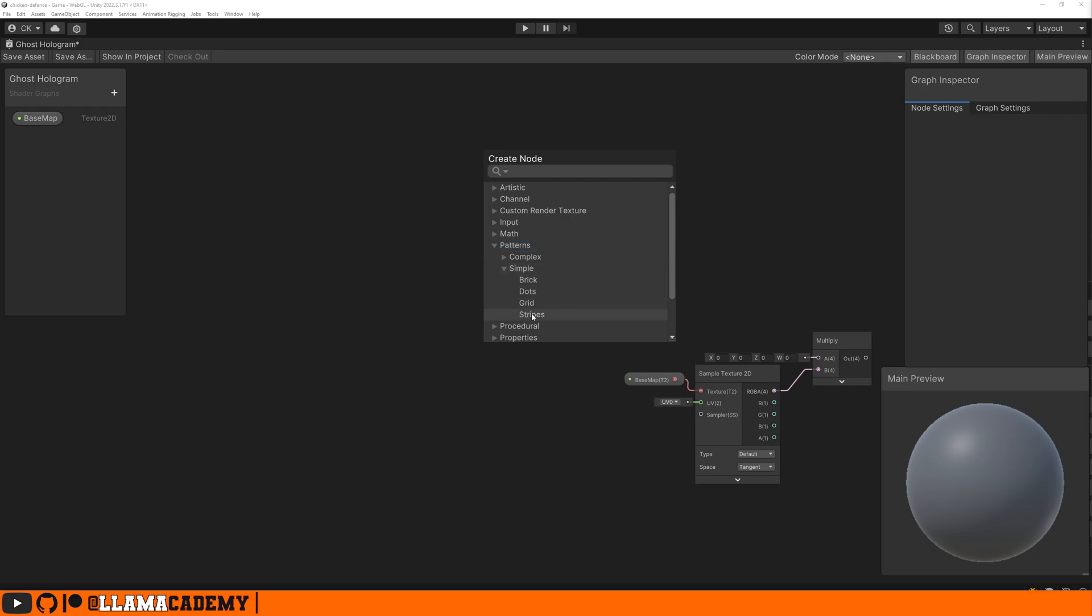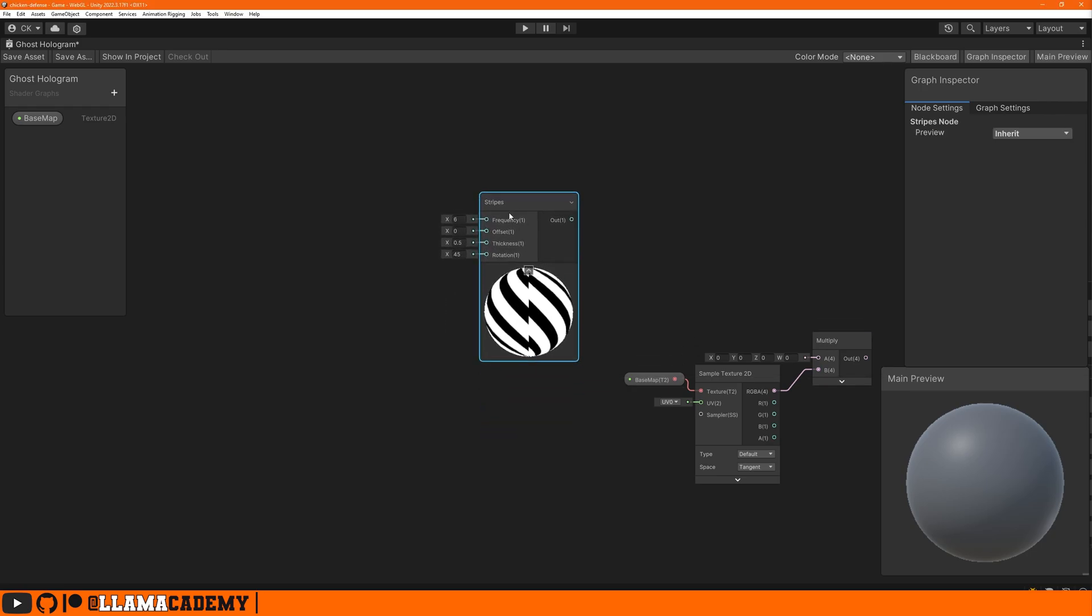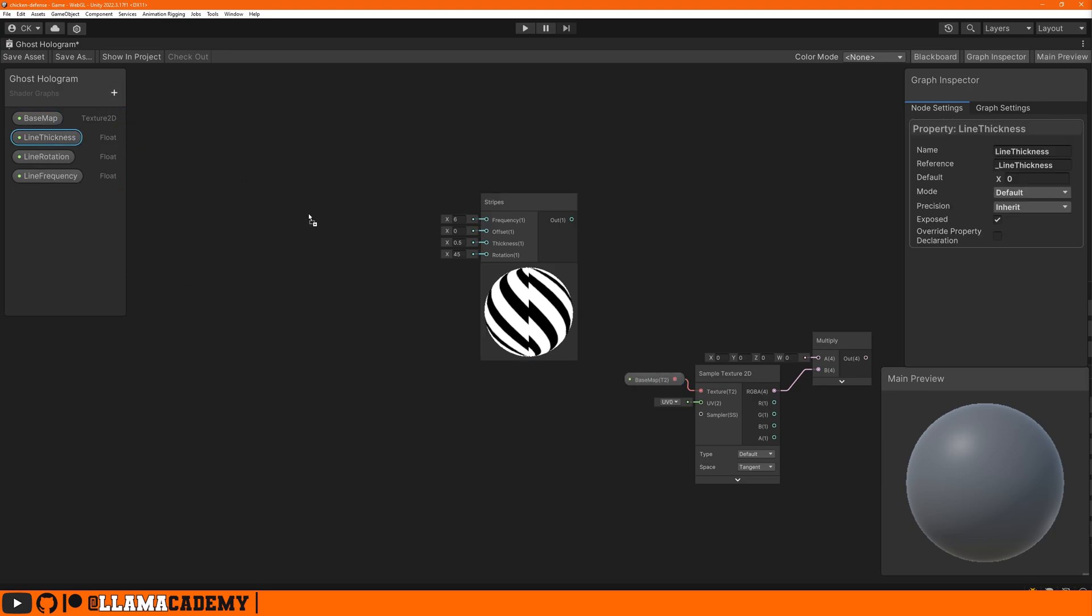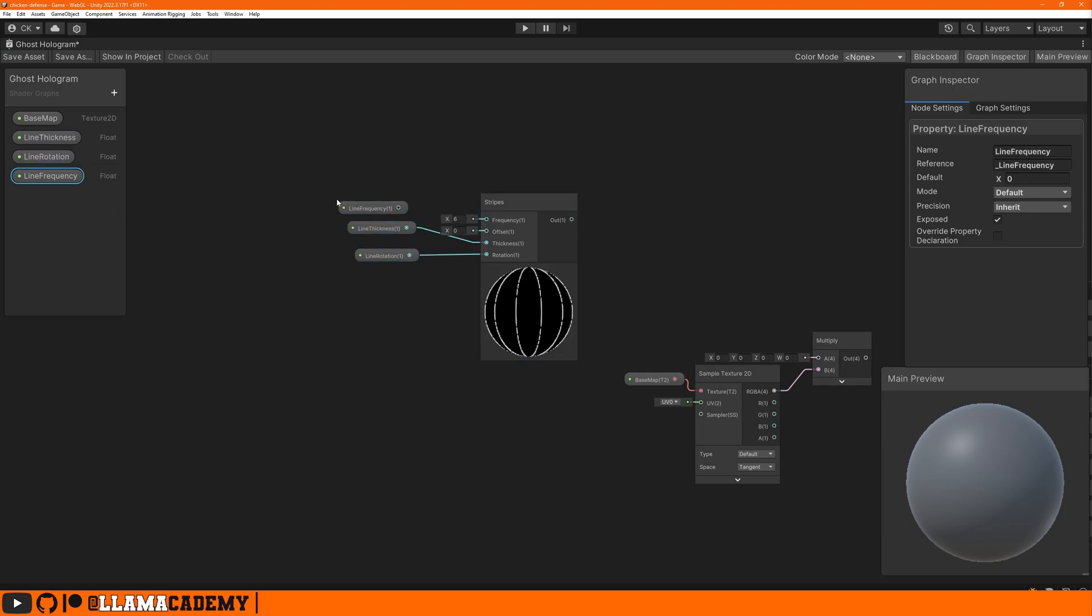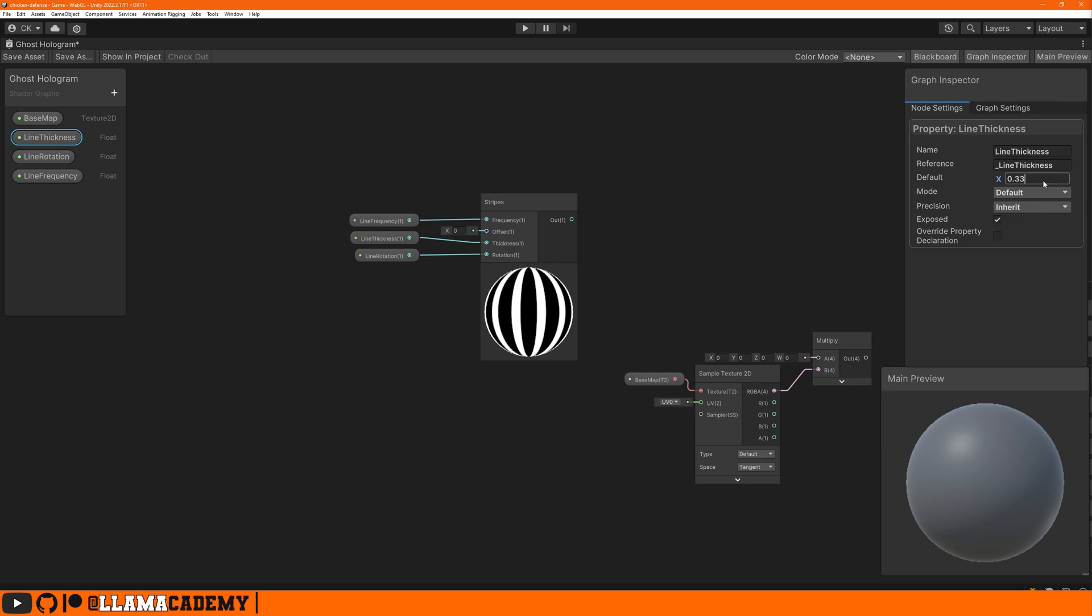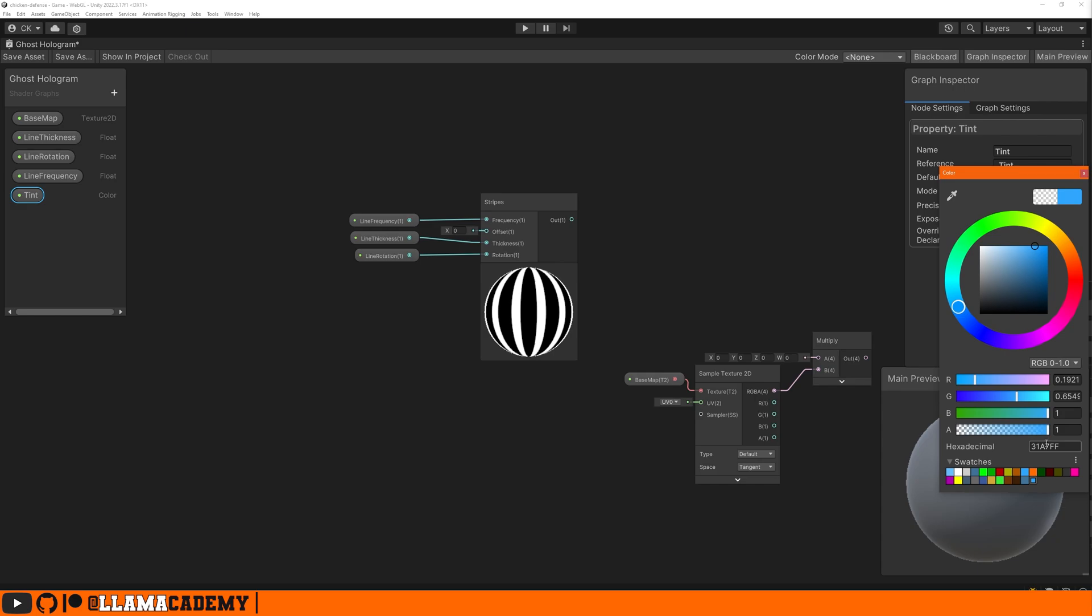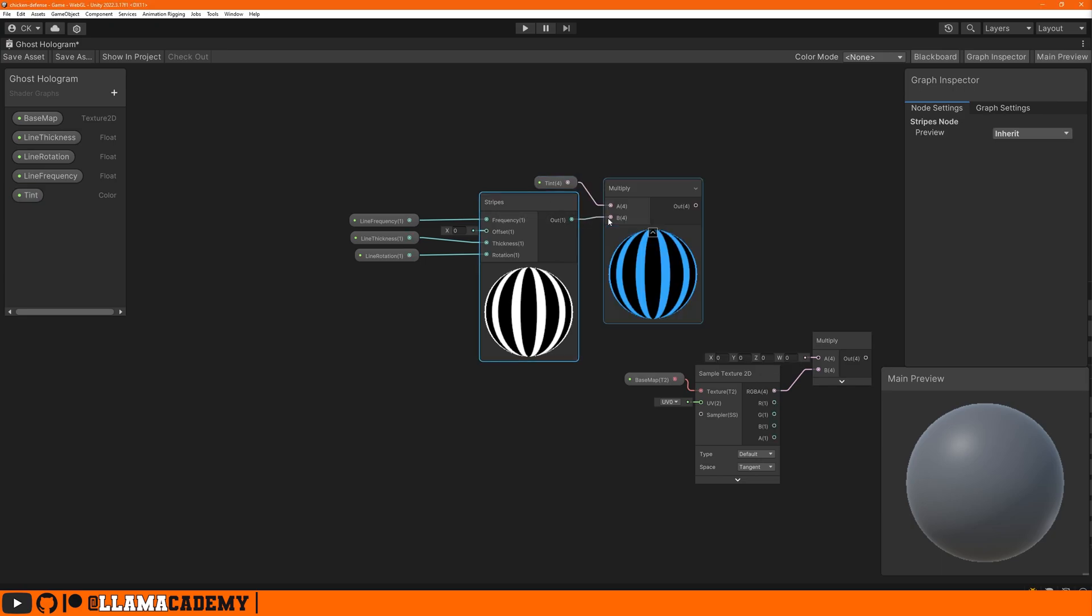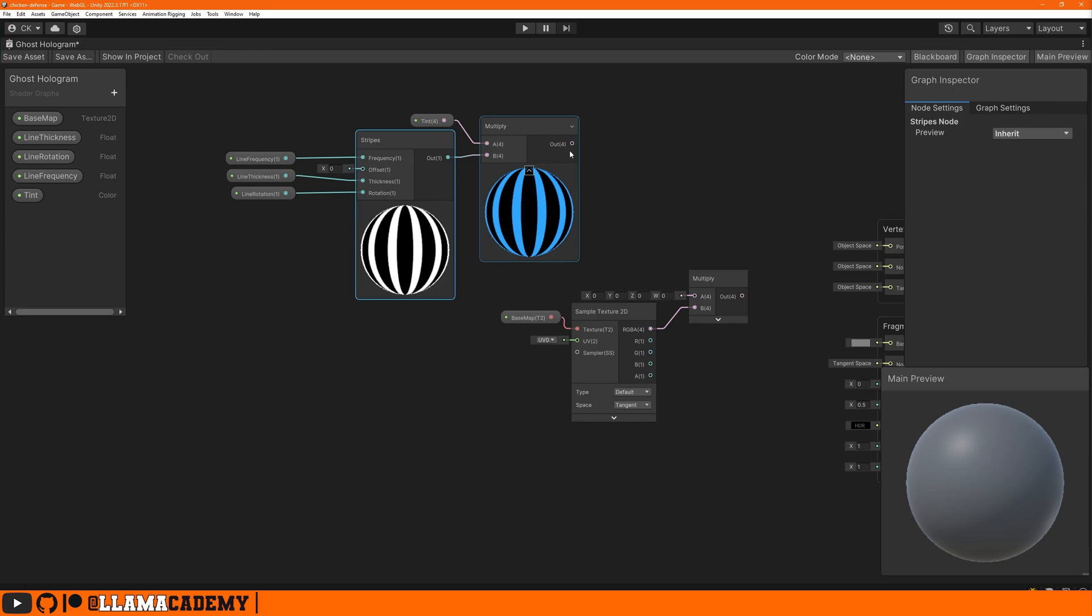We have our procedural patterns so we can do create node patterns, simple stripes. The stripes have all these inputs: frequency, offset, thickness, and rotation. So we can add all of these as inputs to our blackboard so we can control them from the inspector. These are all float values as well. We can just drag those in and hook them up: line thickness to the thickness, rotation to rotation and frequency to frequency. But because these all have a zero default value, it ends up not doing anything. So let's add in some defaults: line frequency to be six, rotation we can leave at zero and thickness maybe to be 0.33.